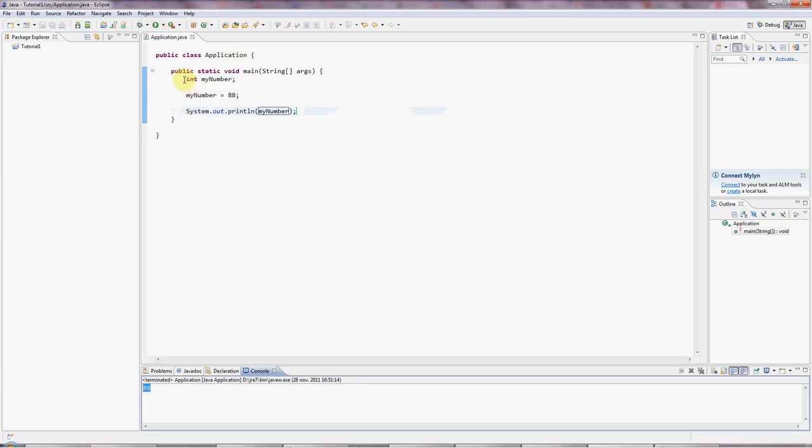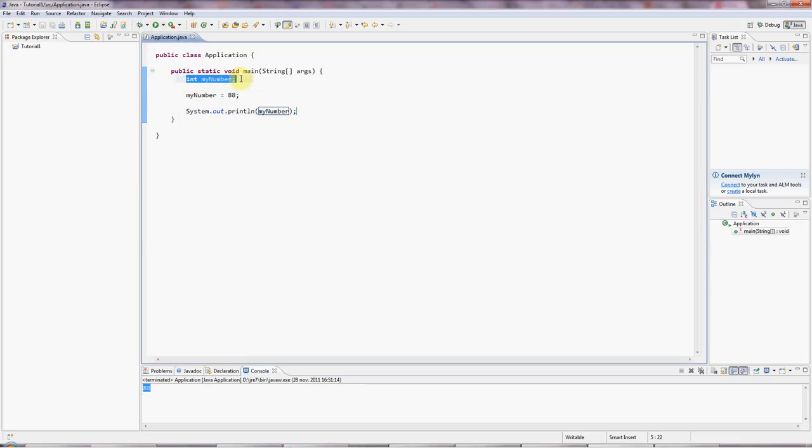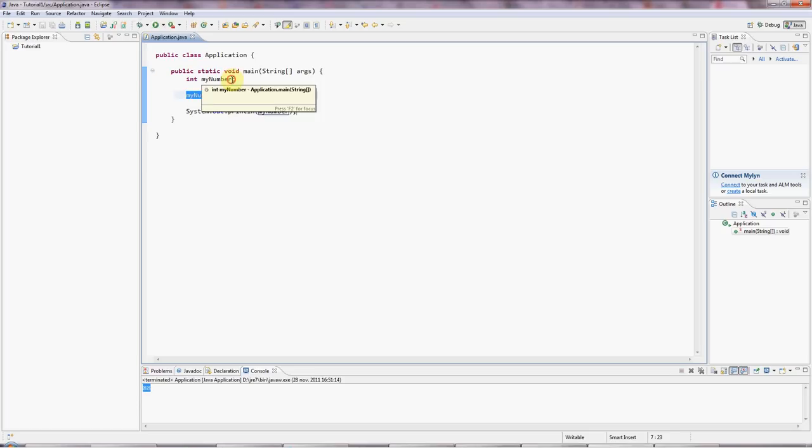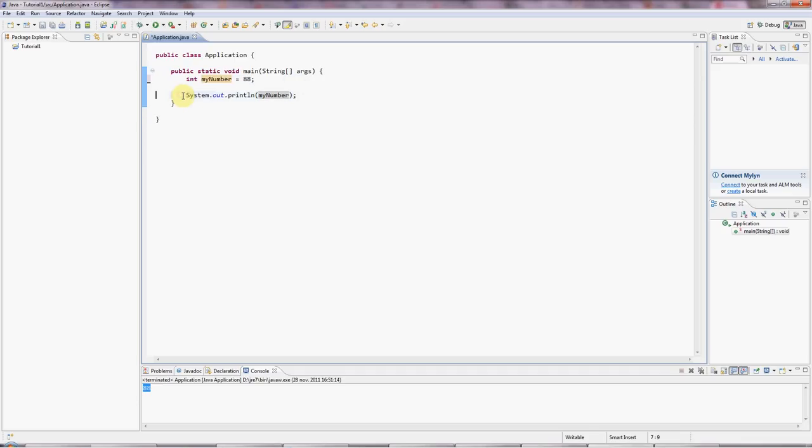Now here I've declared and initialized the variable in two separate steps. But I can declare it and initialize it at the same time. I can say equals 88 up here. I can get rid of this line. And that does just the same thing.